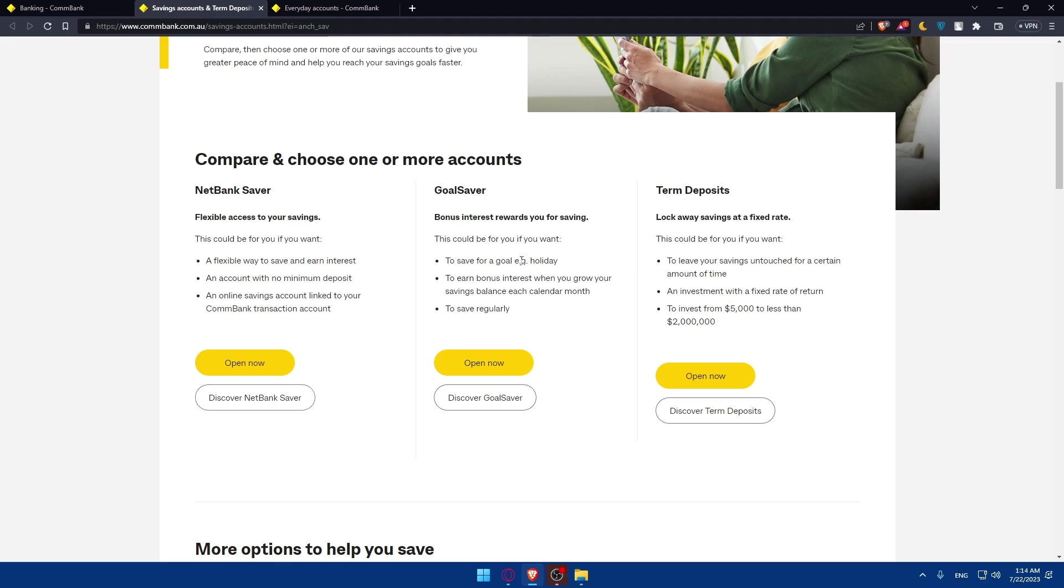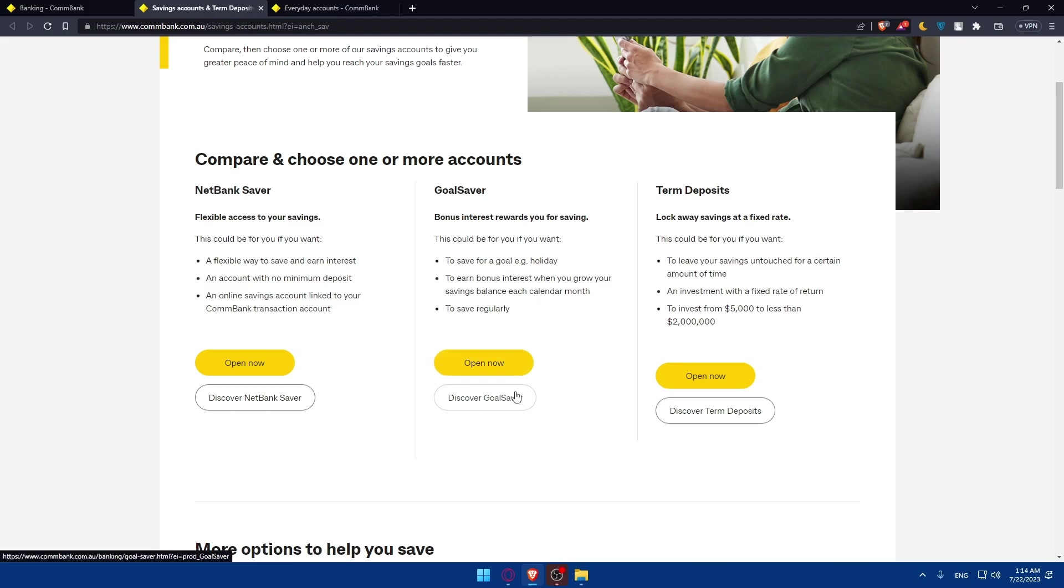Other than that, we have other plans like the GoalSaver: bonus interest rewards for your savings. This could be for you if you want to save for a goal, like a holiday, to earn bonus interest when you grow your savings balance each calendar month, or to save regularly. You can open now or discover more about it.